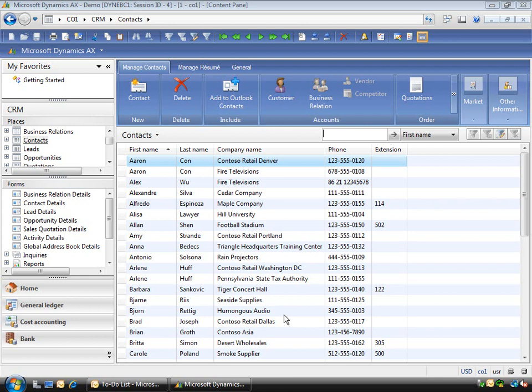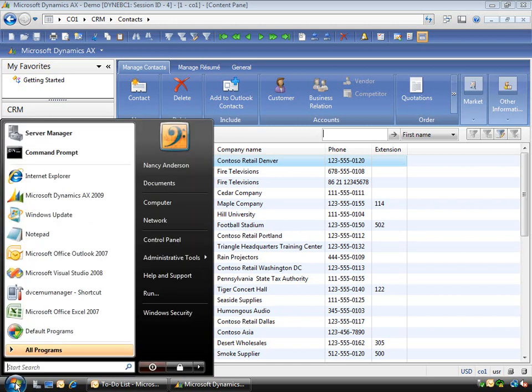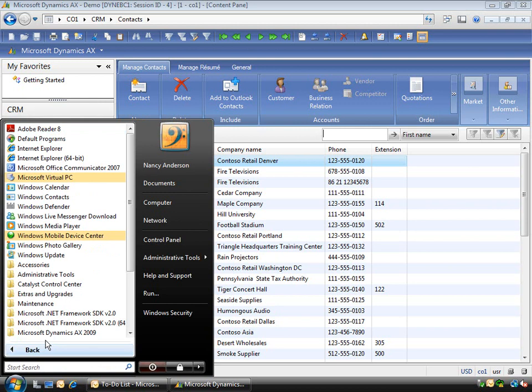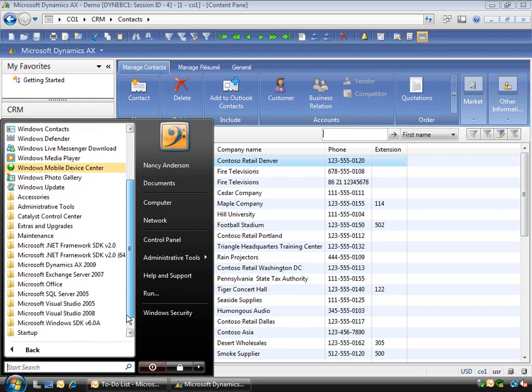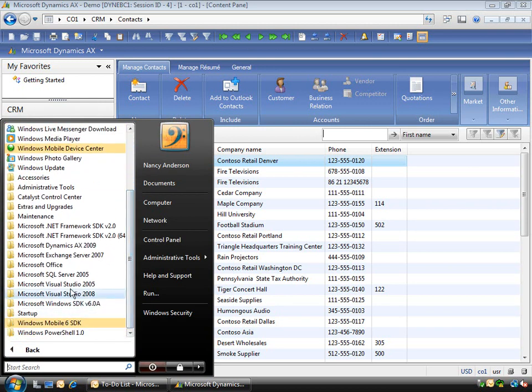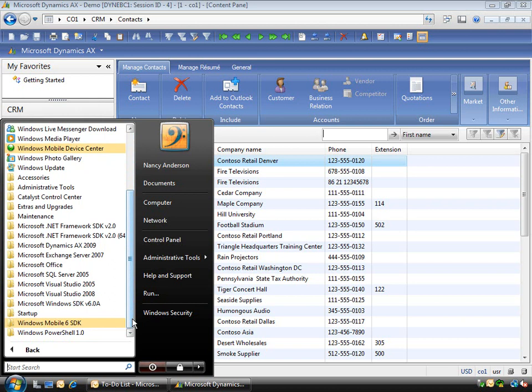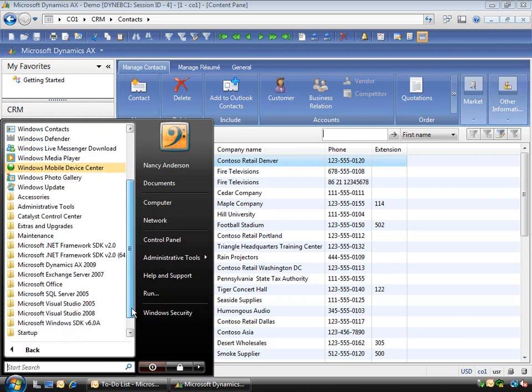On this machine I have Microsoft Dynamics AX set up, Outlook connected to my corporate network, and Visual Studio 2008 installed. I've also downloaded the Windows Mobile 6 SDK, which gives you the Windows Mobile 6 device emulations that I'll show you in a moment.